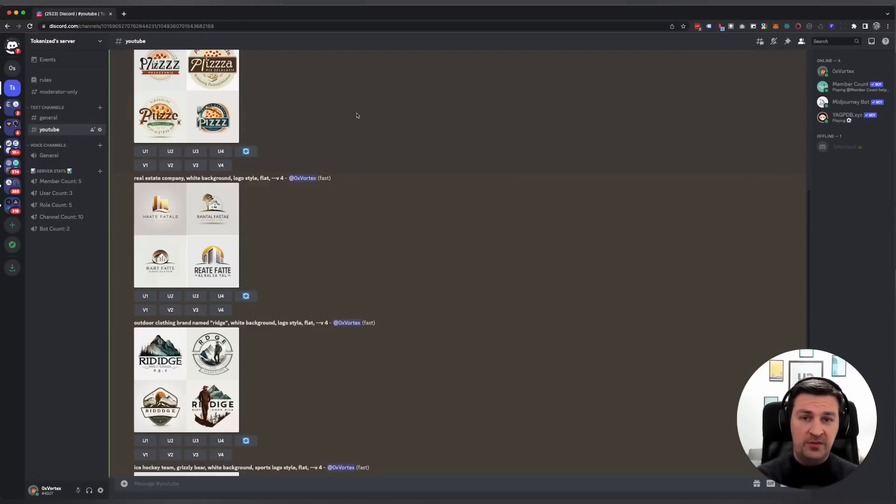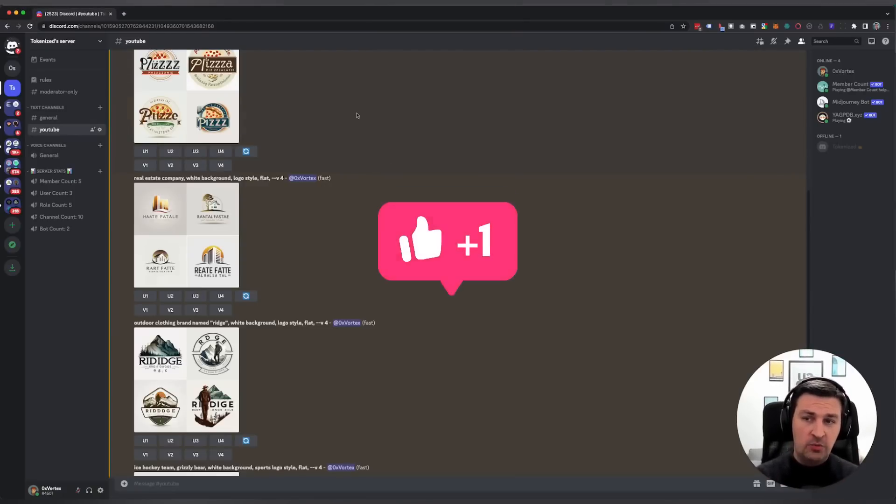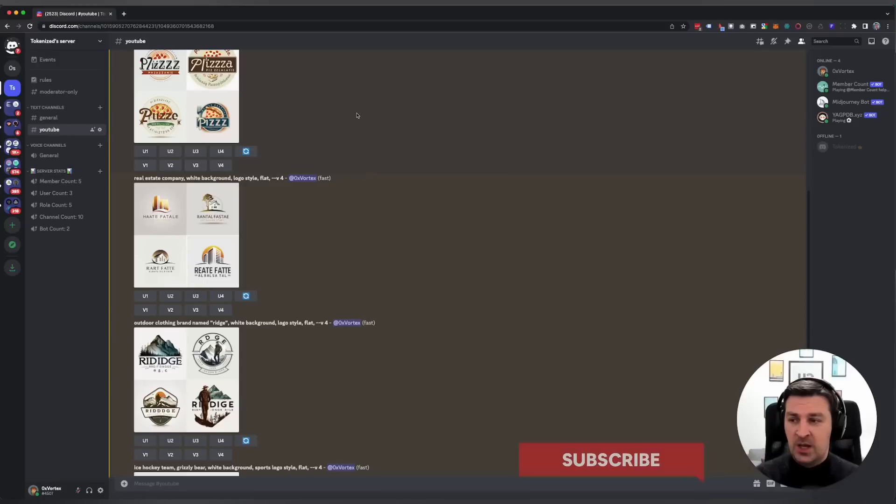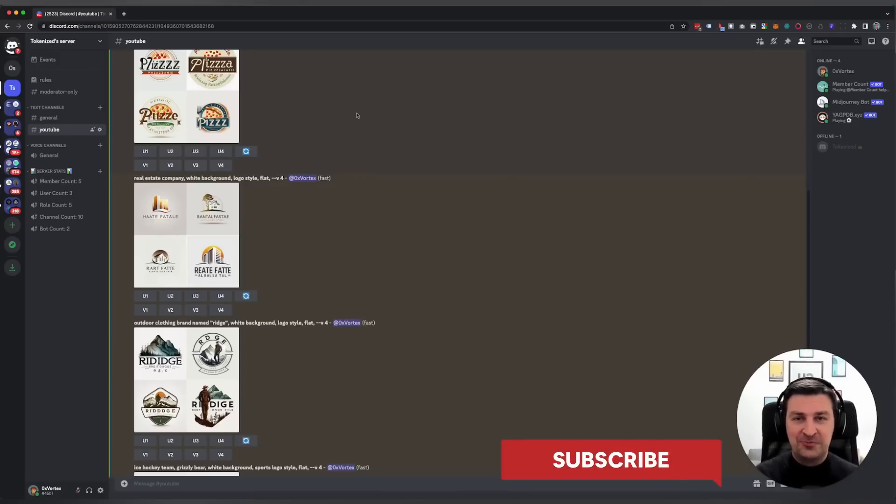This was my quick introduction into just how to do logo design in Midjourney. I hope you found this useful. If you enjoyed the video, remember to like and hit the subscribe button, and I'll see you next time in the next video. Cheers, bye.